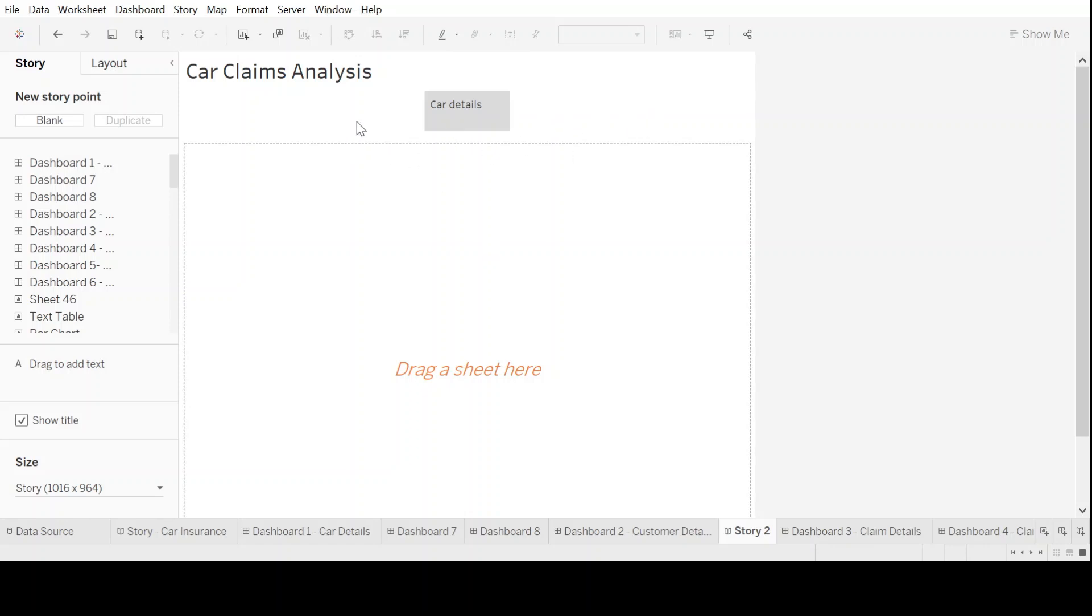Let's change this to customer details. I can create one more and say claims details. Now I have started my story with details about cars, customers, and claims.